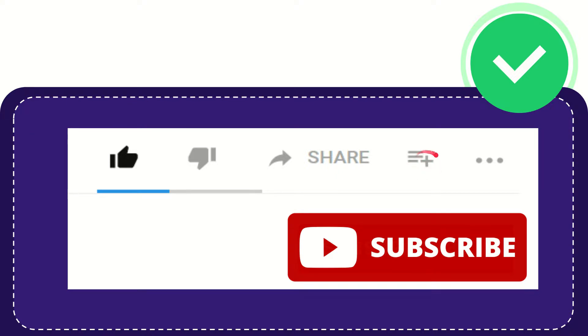You can watch this video later, and you can find more options by clicking these three dots. And yeah, don't forget to subscribe.